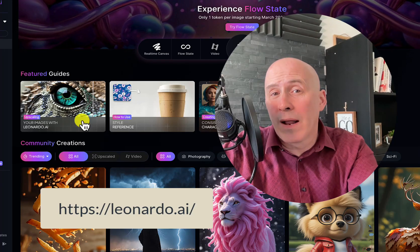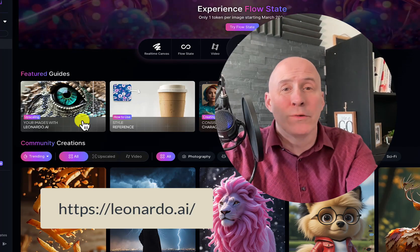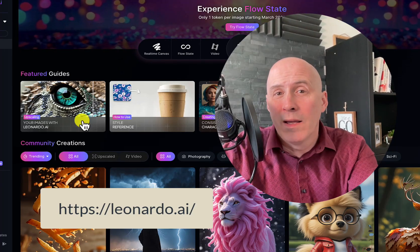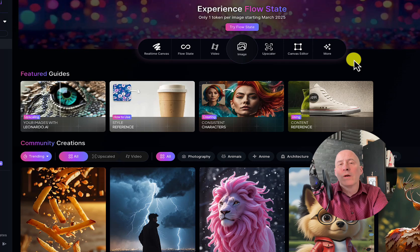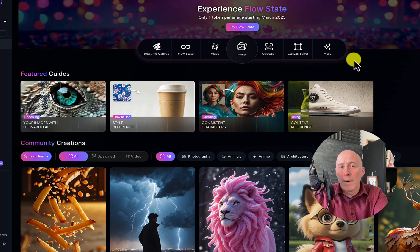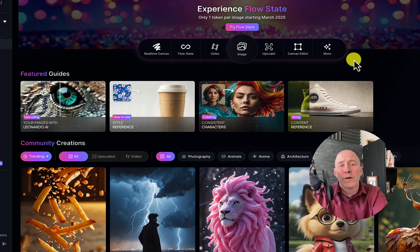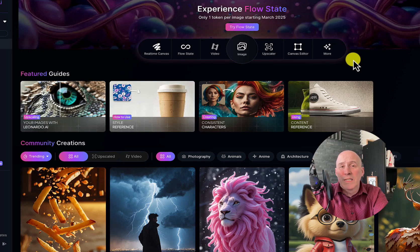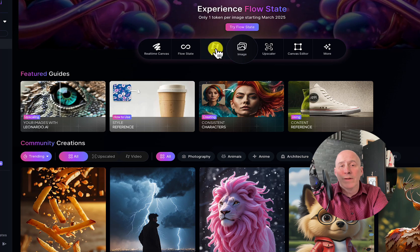This video is about how to create an AI-generated video in Leonardo. There are a number of ways to go about it, and we're going to go through the two most common ways to create a video.